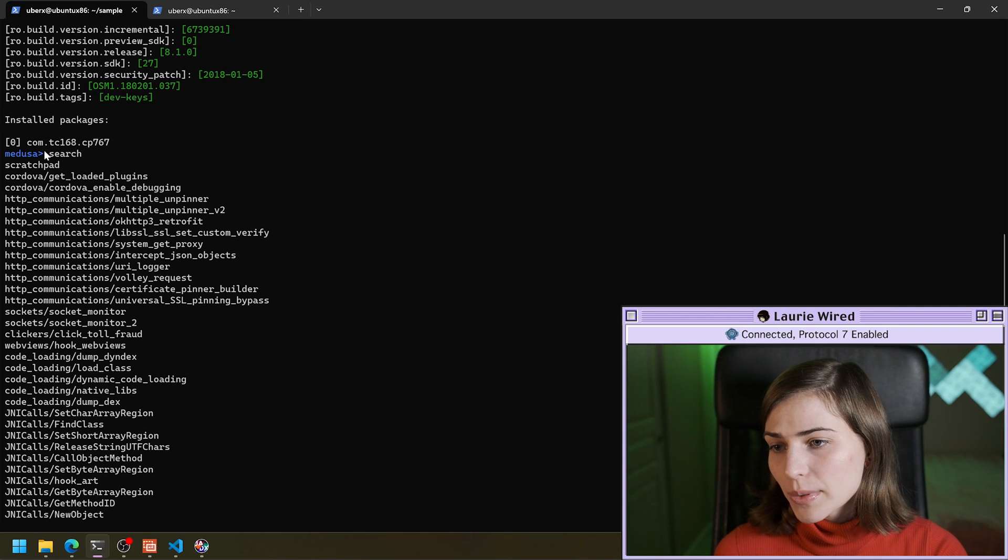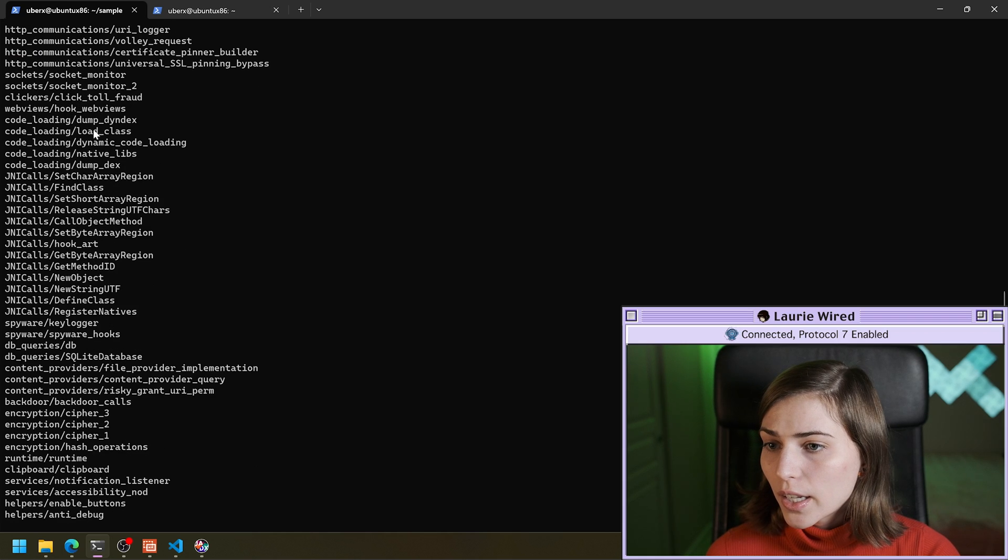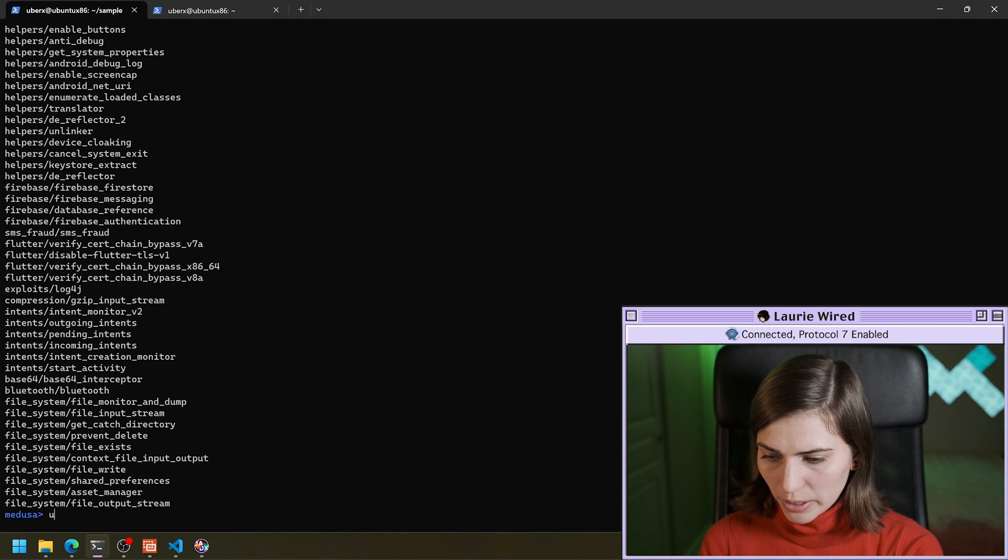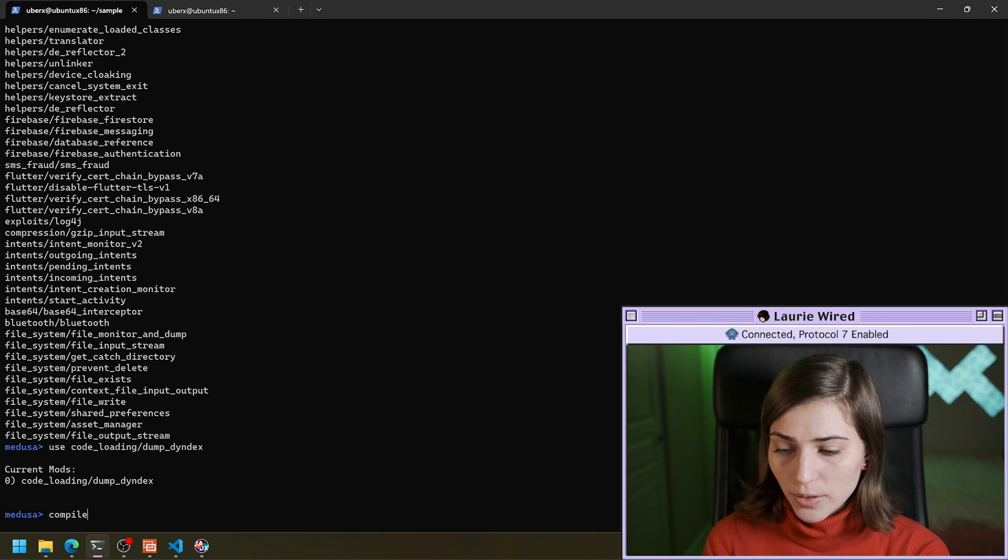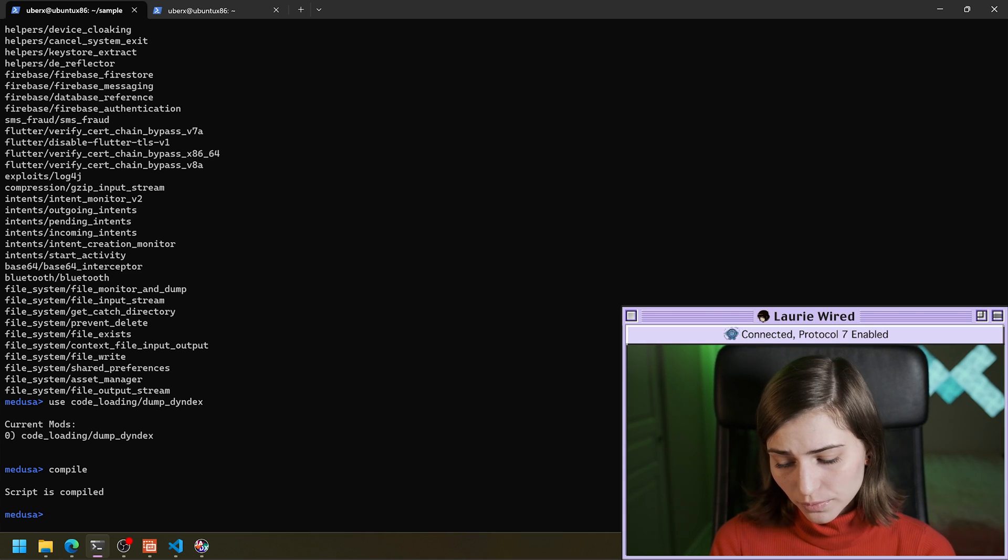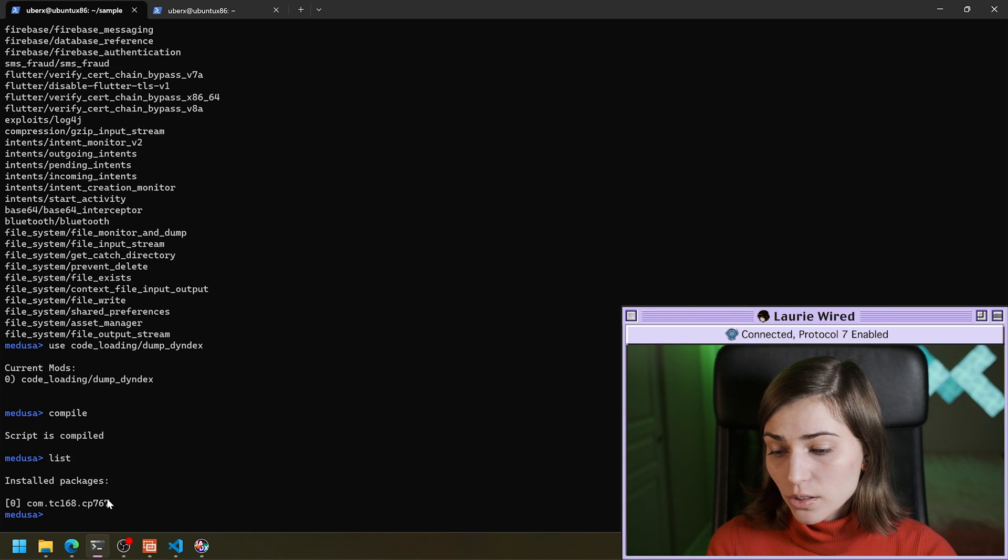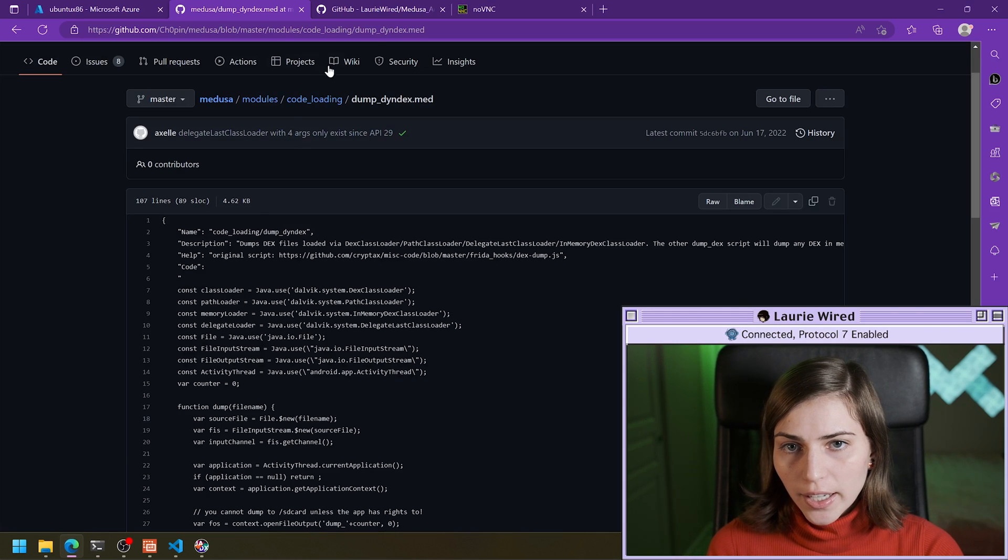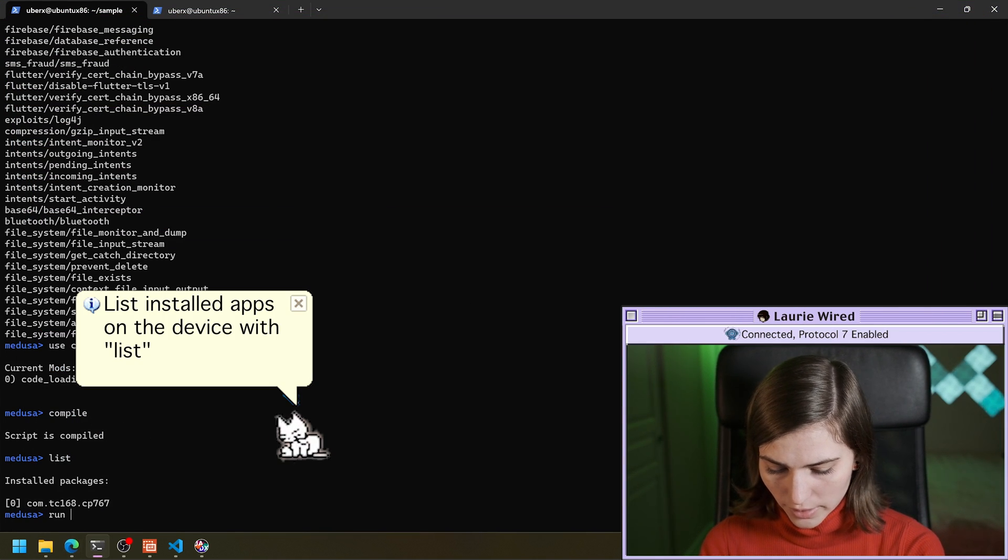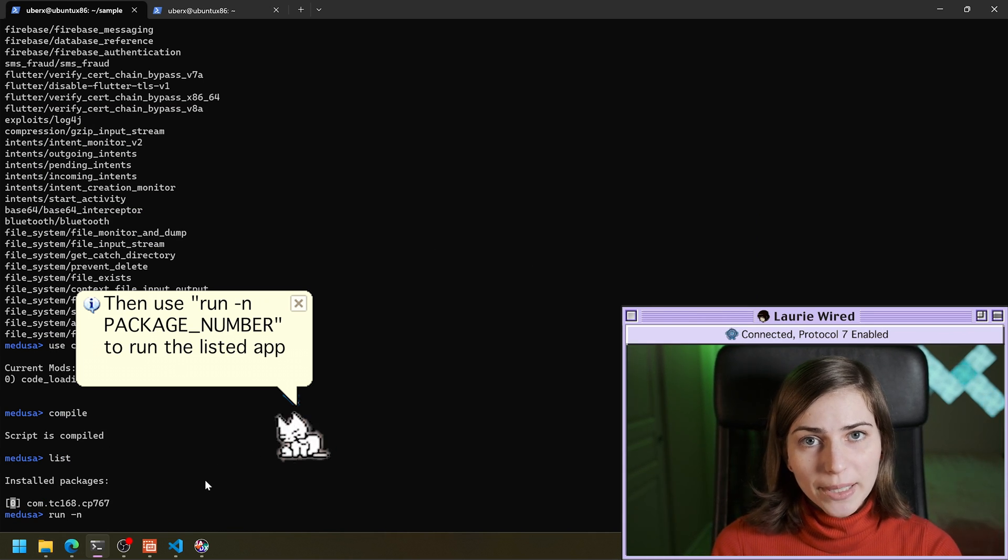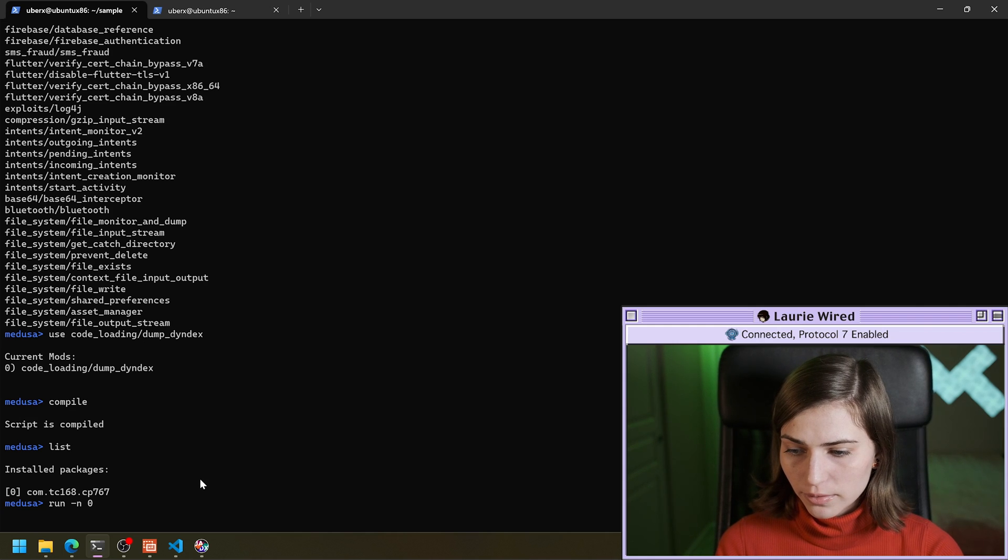What we can do is we can come over to the modules that we just searched and we will copy this one. And we're going to type use the module and you can do multiple modules at the same time and we're going to compile. So this is compiling a new Frida script in order to hook that method call. And so now we want to actually run it. So I'm going to do list to show the installed packages on the device. So it looks like we have our package and our emulator is up and running and healthy. So now in order to run this, we're going to do run dash N and then this is going to be the number of the package that we're going to be running. So zero and we will just let that run.